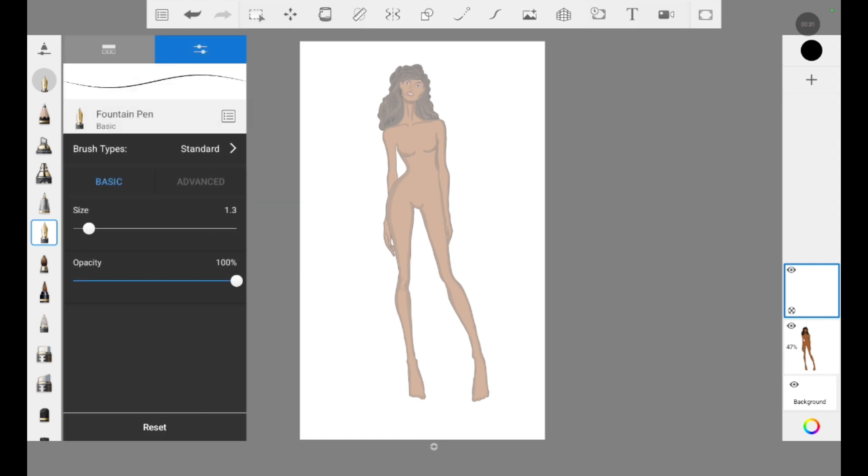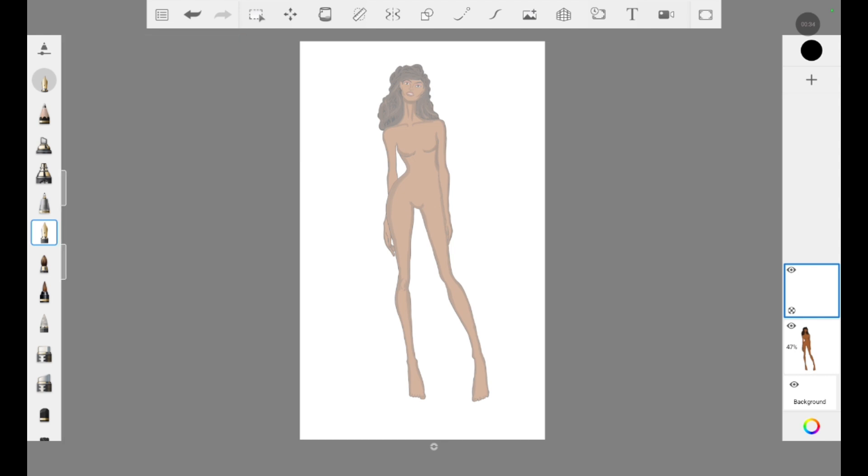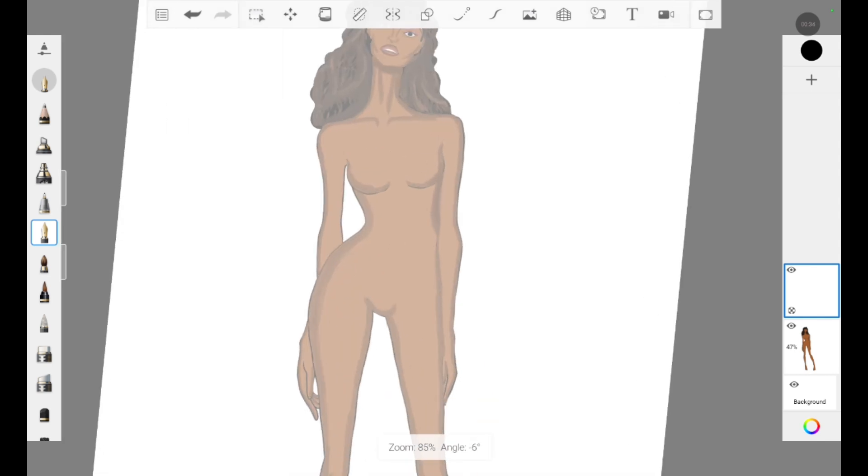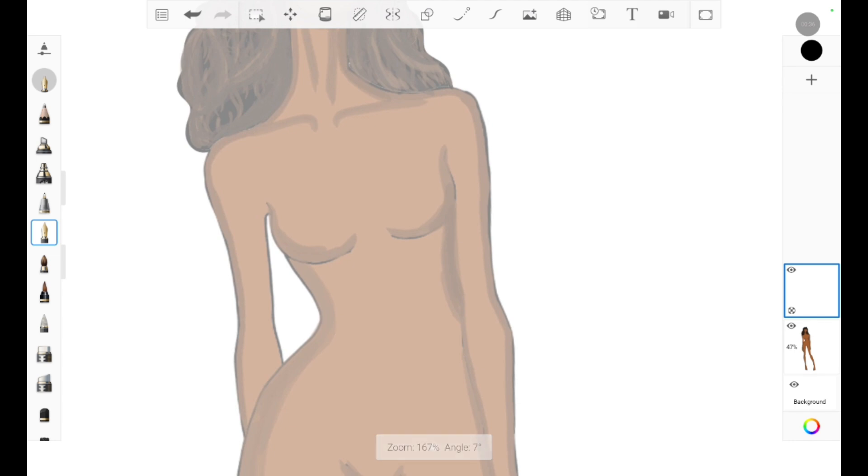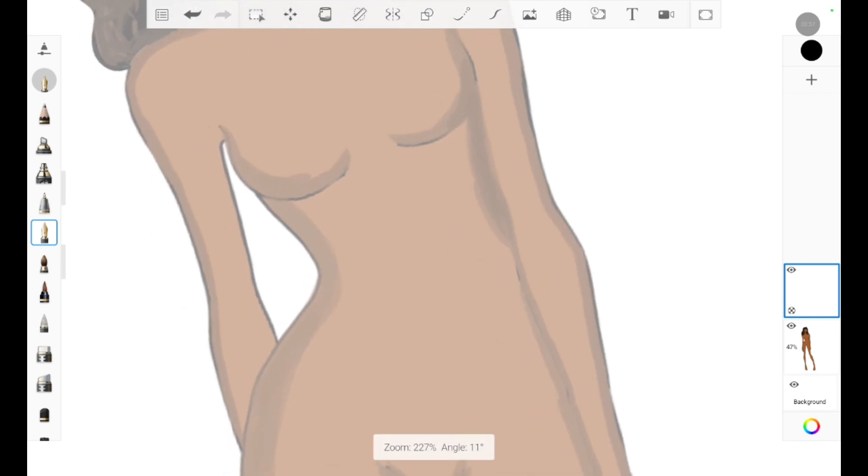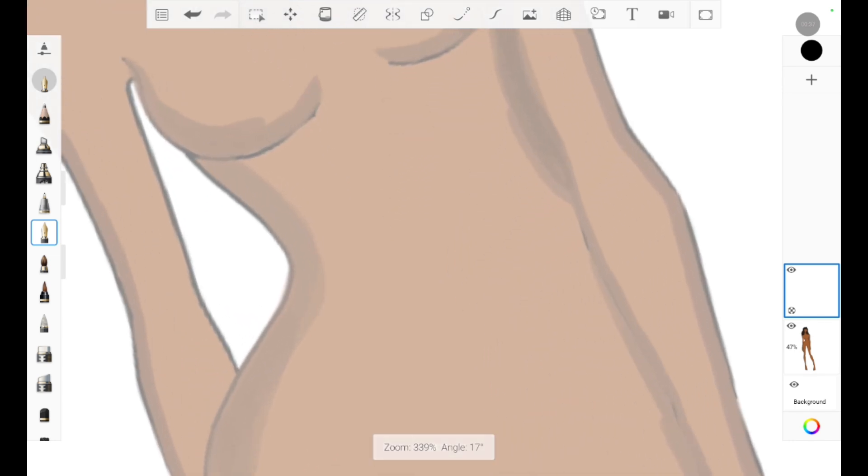Now we can see the croquis properly and now we can draw on the next layer. The croquis will guide us. I've been selecting black color and pen tool. You can see the settings on the pen tool and now I am drawing the outline of the outfit.